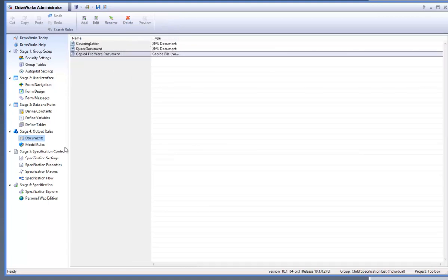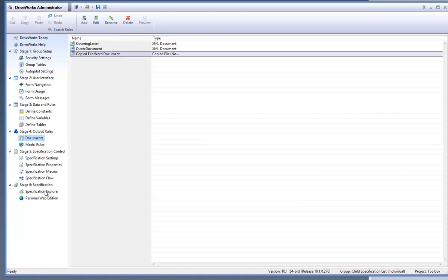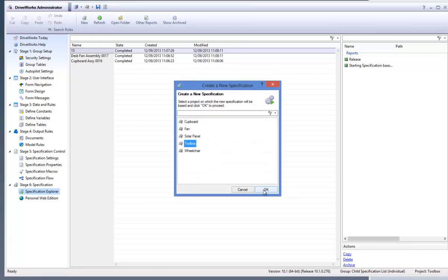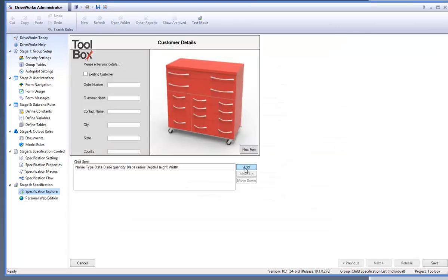Now let's run through a specification to see the referenced file being generated and added into the documents list. Go down to the specification explorer task from within the task explorer and click on refresh and save. Then hit new and select the toolbox project to generate a new specification.